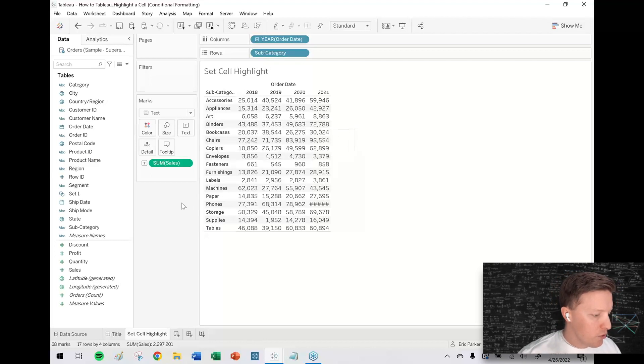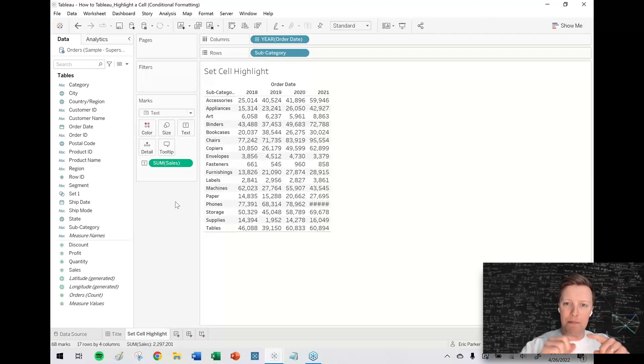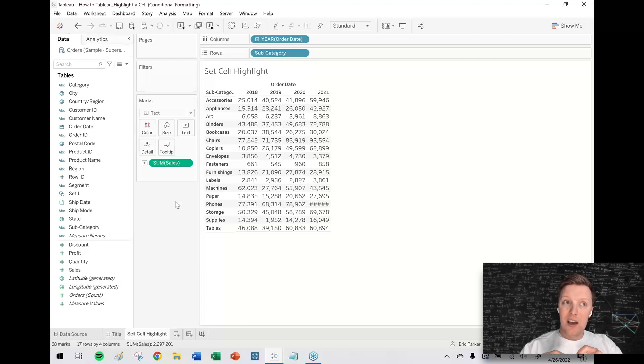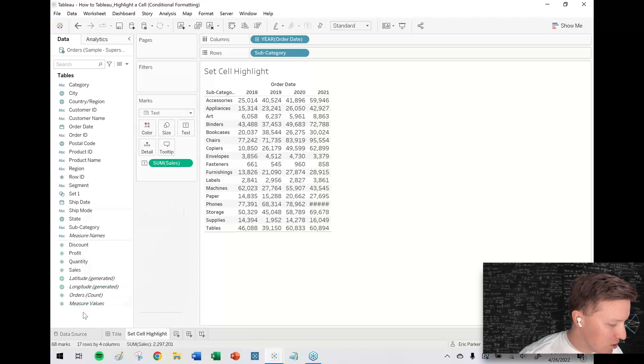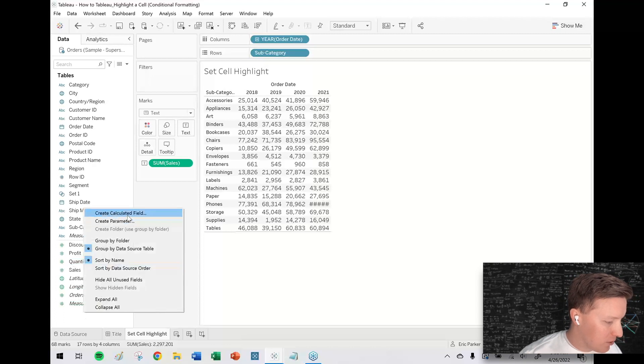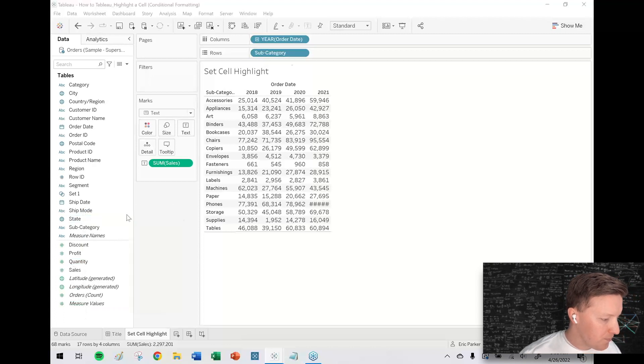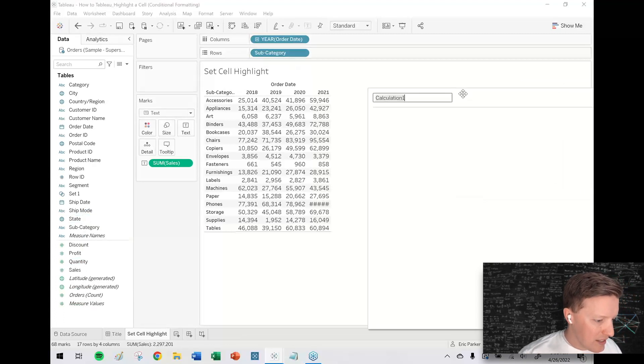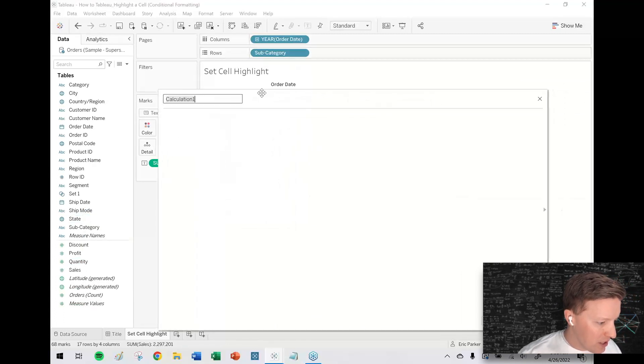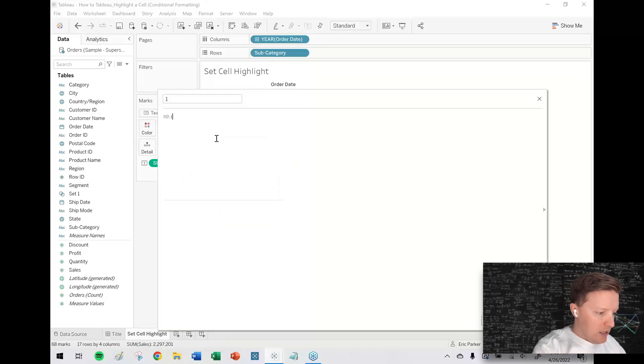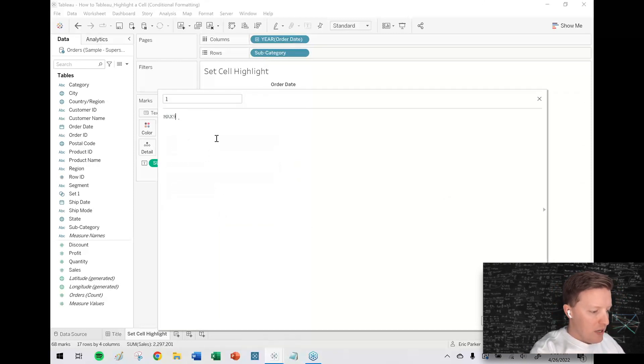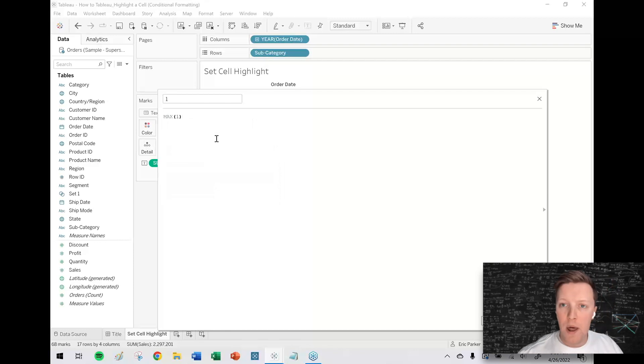So first of all, we need to use a trick to turn the background of the cells into bars that are all the same length. So what I'm going to do is I'm going to create a calculated field and this calculated field is just going to be, I'll just call it one and the function will be max one.